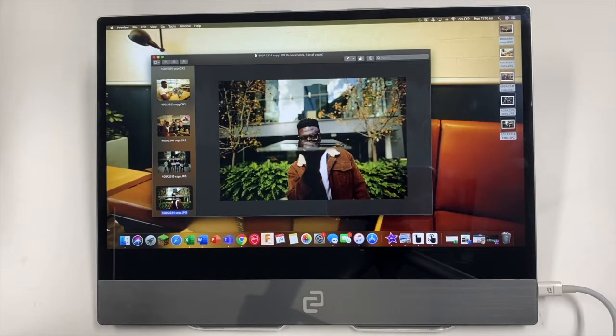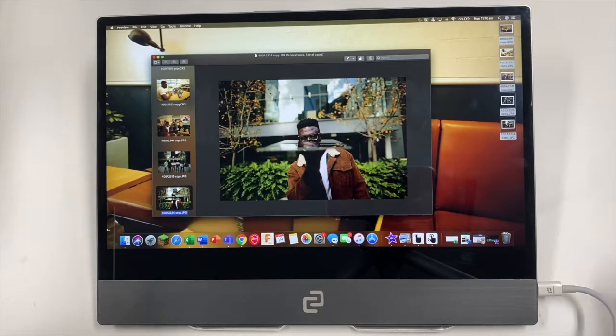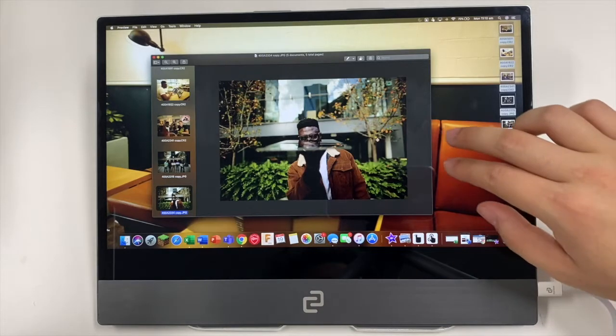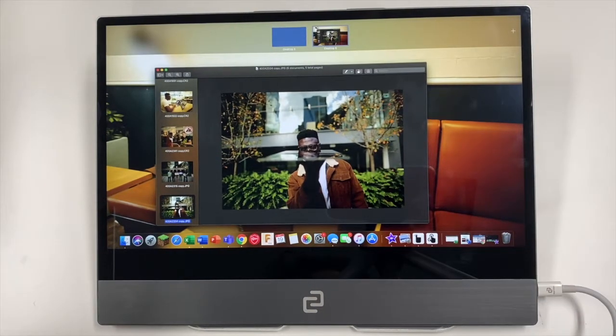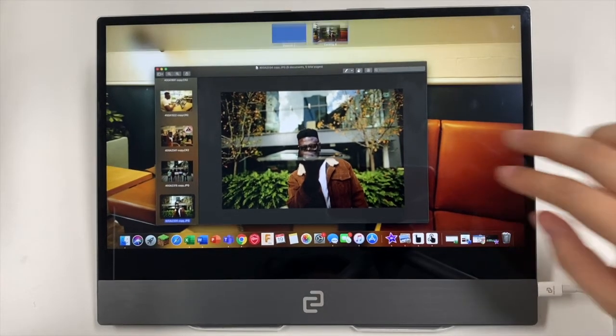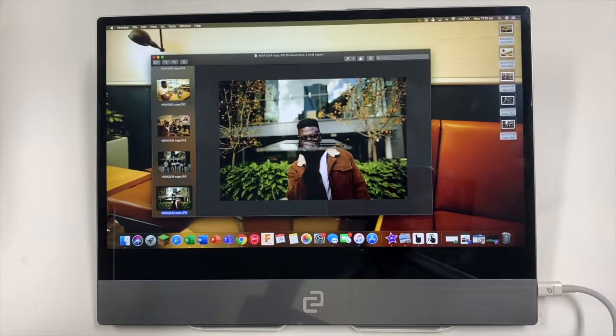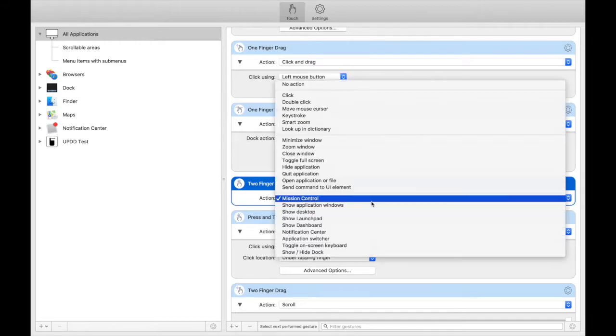Now this feature is the two finger tap for mission control. You'll just need to tap with two fingers and mission control will come up. You'll just need to find two finger tap and select mission control.